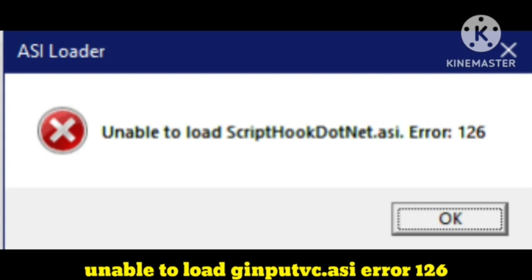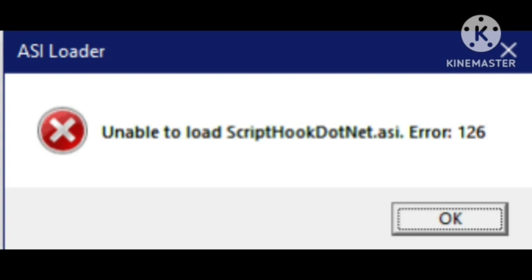This error arises in many devices and I have fixed this problem on my PC. How I fix this problem I will tell you in this video. You just need to follow some simple steps that will help you to fix this problem. Hope you like this video and subscribe our channel.